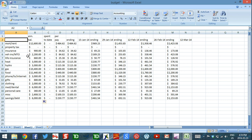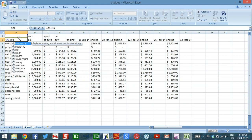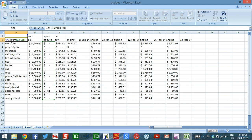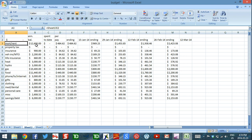In the summary cell, the formula is equals the total income for the year minus open bracket, type SUM, open another bracket, then drag to select all the 'spent to date' amounts, and close both brackets. Press enter, and now as you use the table the total remaining amount updates automatically.